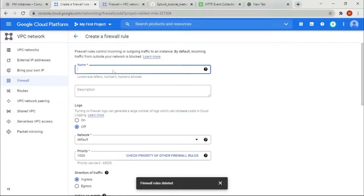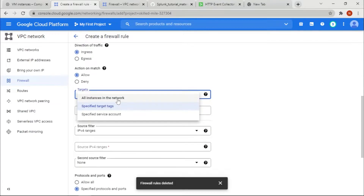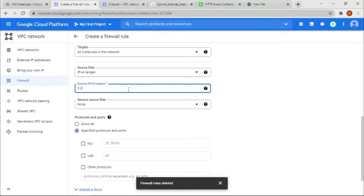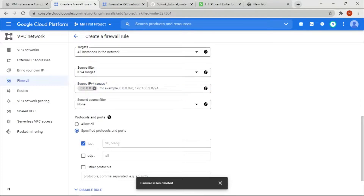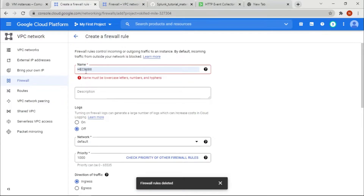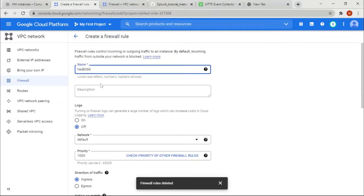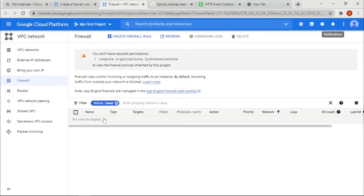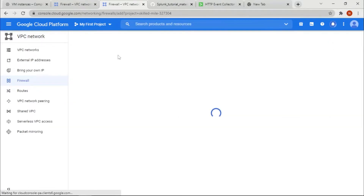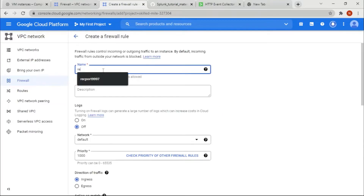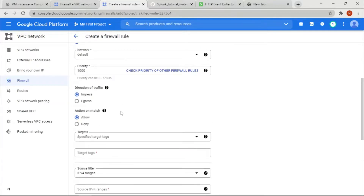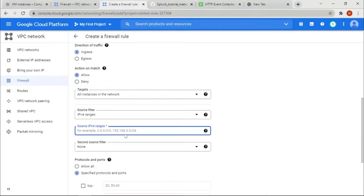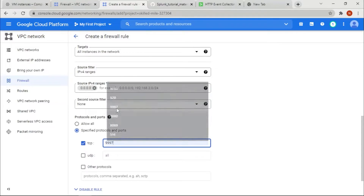Now, whenever you do stuff in GCP, you need to go to the firewall and create a port rule to allow data transfer and receiving. We've created two ports. The first firewall rule is 'hec8088' for the HTTP Event Collector — select all instances, TCP, port 8088, and create. The second rule is for the listening port — TCP, port 997 — and create.